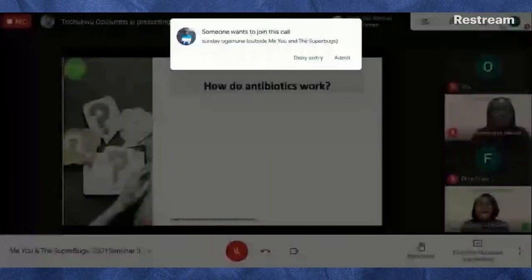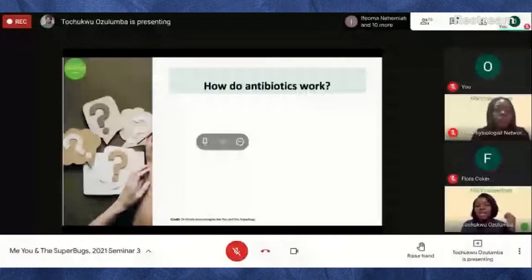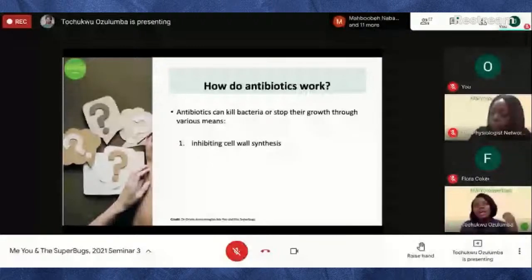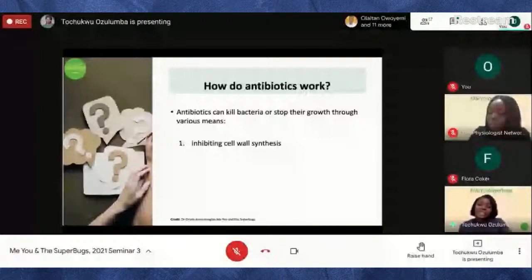How exactly do antibiotics work? Antibiotics can either kill bacteria or stop them from growing through various means. The first is that they can inhibit cell wall synthesis — think of the cell wall as the outer skin of bacteria. Antibiotics can prevent bacteria from making that outer layer, and by doing that they stop them from growing. Another way is by inhibiting protein synthesis.